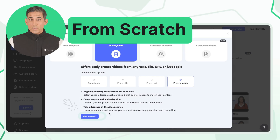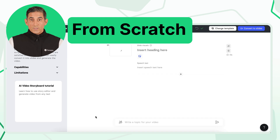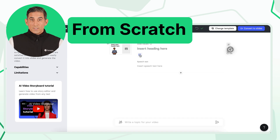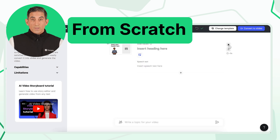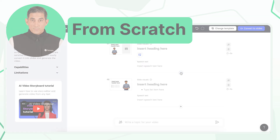If you prefer full control, choose From Scratch and build your storyboard the way you want. You or the AI can edit text and media for each scene, ensuring a fully personalized video.